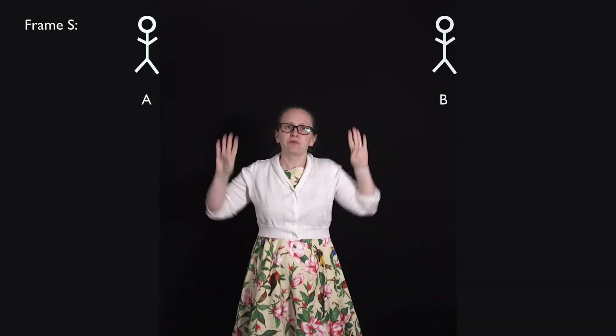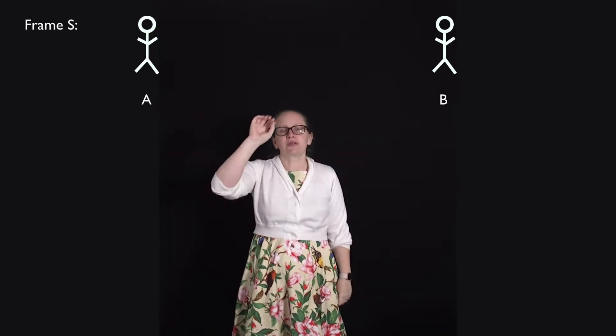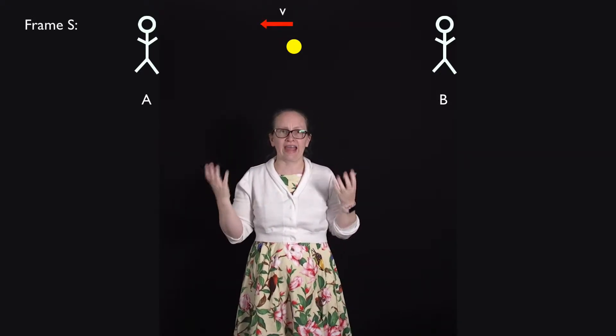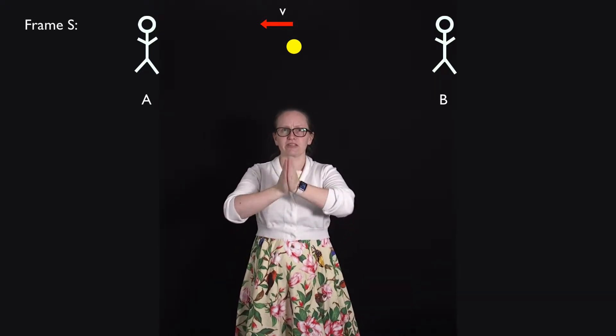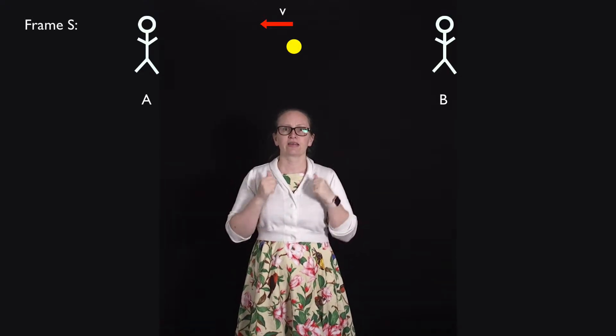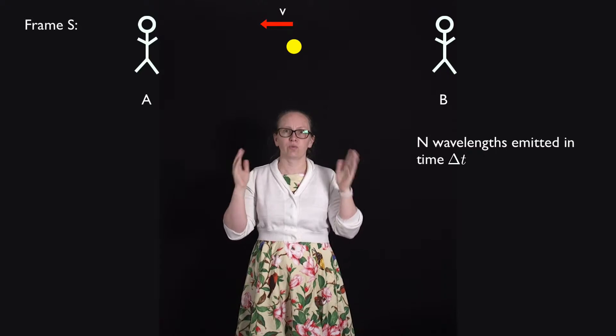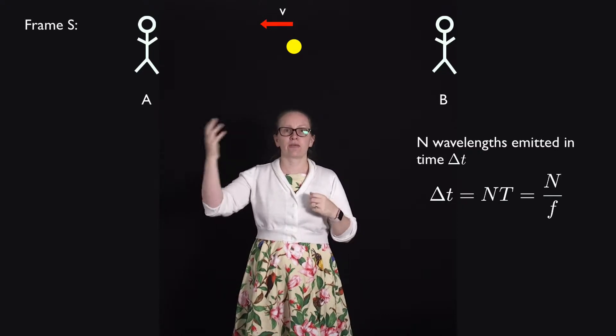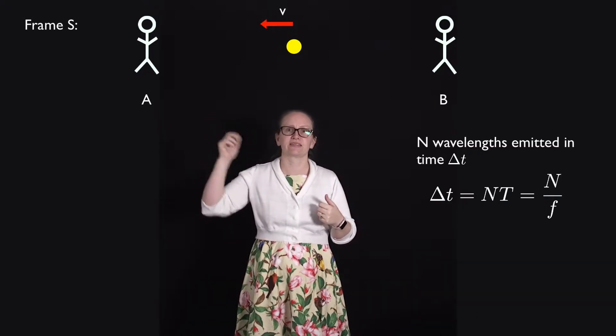Let's consider how we can derive the equations. We'll consider two observers, Observer A and Observer B, at rest in some reference frame S. We'll put a light source between them and say that the light source is moving with speed V towards Observer A. In the reference frame of the two observers, in some time delta T the light source emits N wavelengths, so delta T equals N times the period, which equals N divided by F.